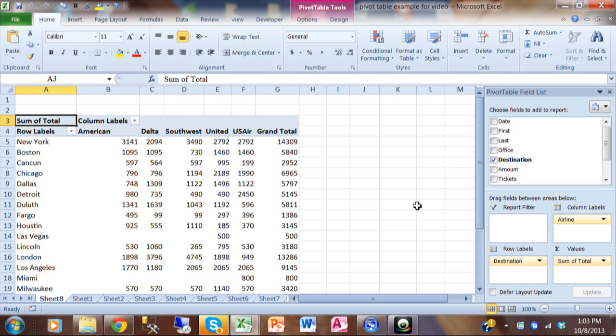Okay, in this video we're going to go a little bit beyond the basics with the pivot table. So I want to show you that in each of these different sections you can have more than one field. In fact, you can have as many as you wanted to.